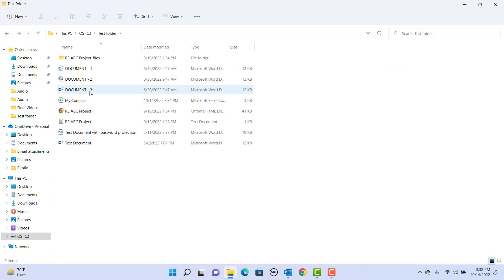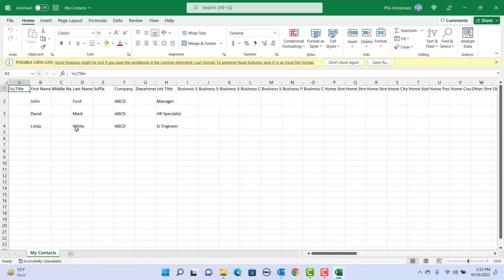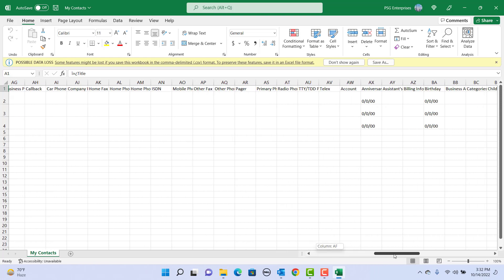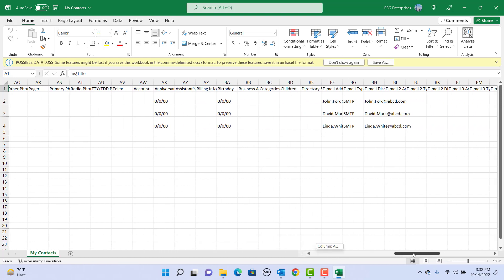You can open the file in Excel if you want to edit data and import the contacts back to Outlook. After making changes, you need to save it as a .csv file only. If you like this video, please subscribe to our channel.